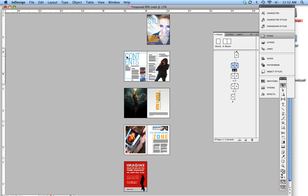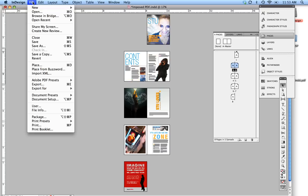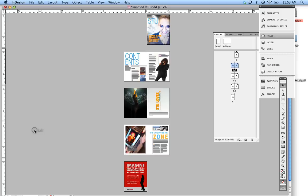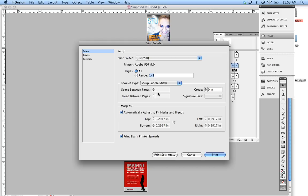Alright, in this case we're going to go ahead and get started. We're going to go down to File, Print Booklet. This works the same way that you would have a print booklet off of a printer, but in this case we're doing a PDF.